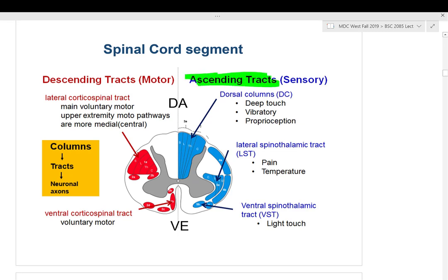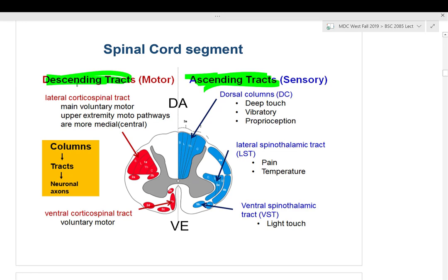On the ascending tracts, three main types exist. Dorsal columns are on the back of the spinal cord and carry deep touch, vibration, and proprioception. Deep touch involves pacinian receptors in the skin and travels up through the dorsal root ganglia.